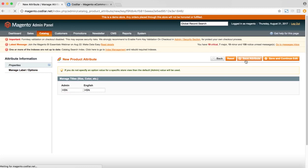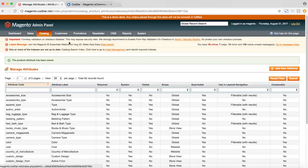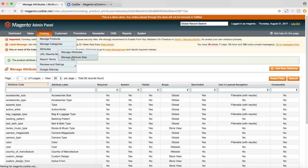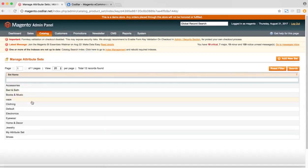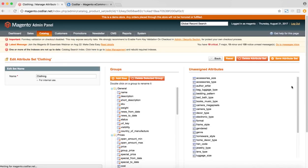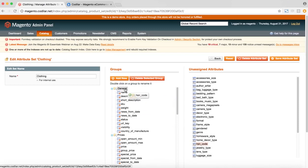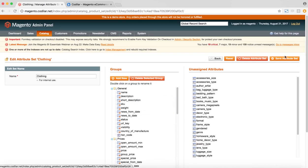Now we'll add this attribute into the attribute set. So for this example, we're going to use the attribute set clothing. So as you can see, this HSN code is present, we'll add it to the general section of that attribute set and we'll save that attribute set.